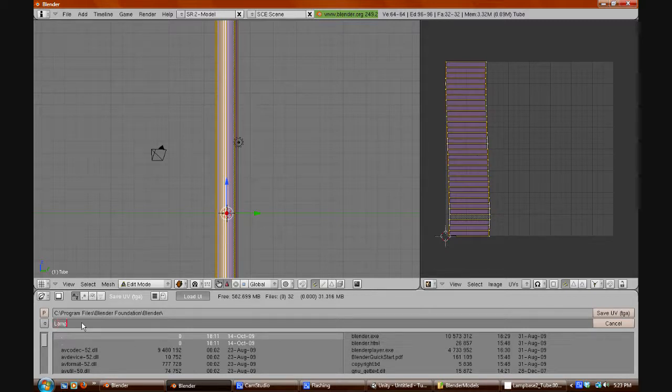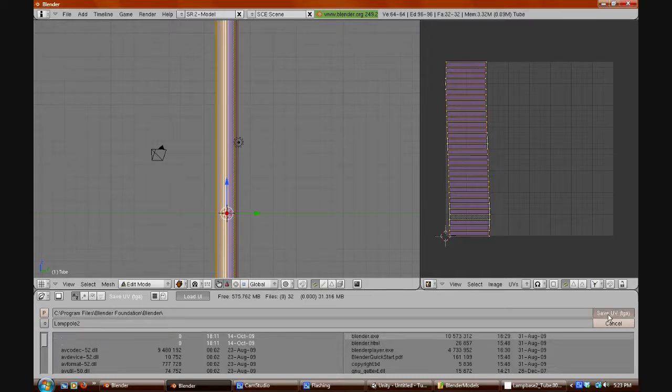We will name this one lamp pole. Since I already have one, I'll call this one lamp pole 2. And we will save it.